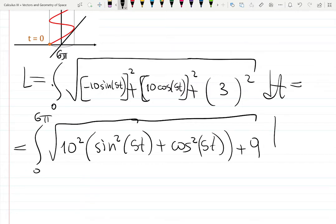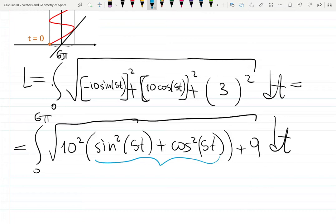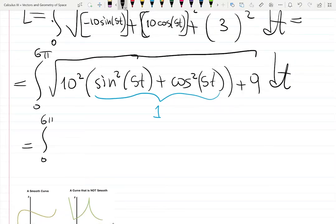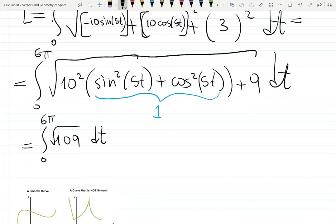Differentiating the second component gives 10 cosine 5t — since we're squaring, the negative doesn't matter. The third component's derivative gives 3. Now factoring out 100, which is 10 squared, we have sine squared 5t plus cosine squared 5t plus 9 inside the square root. Since sine squared θ plus cosine squared θ equals 1 — even though it's 5t, it still works — we get the integral from 0 to 6π of the square root of 109 dt.